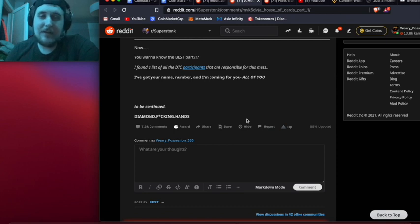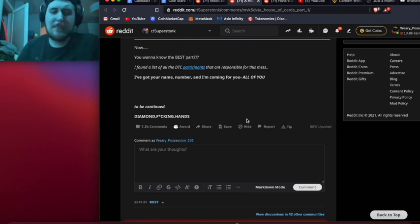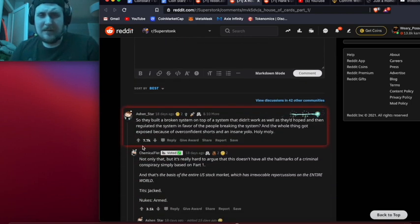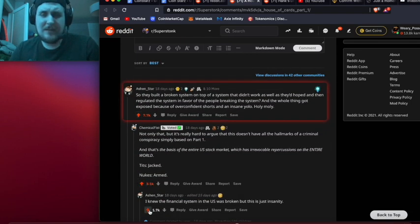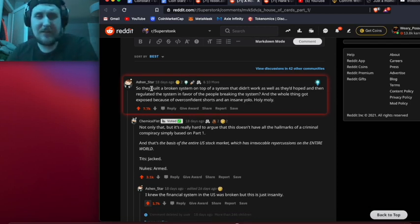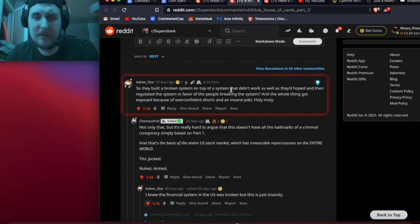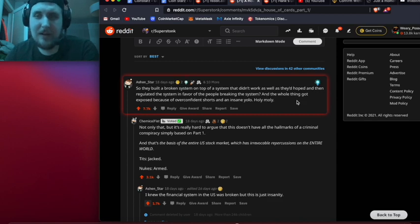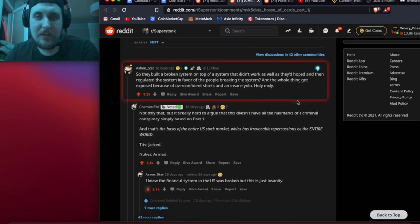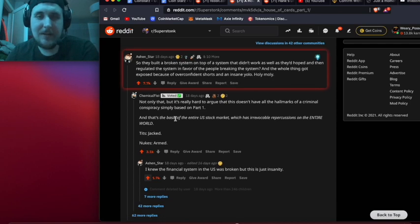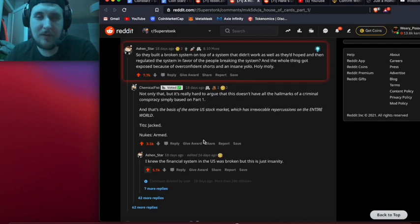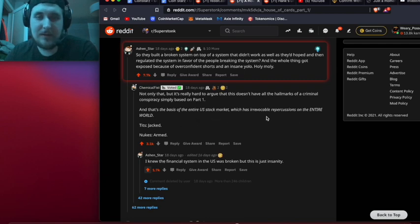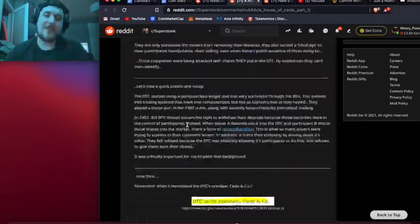I just want to read a couple of the top comments out to you guys because I think they're super interesting. This top comment here says: So they built a broken system on top of a broken system that didn't work as well as they'd hoped, and then regulated the system in favor of the people breaking the system, and the whole thing got exposed because of overconfident shorts and an insane yellow. Holy moly. And then below that someone said: Not only that, but it's really hard to argue that this doesn't have all the hallmarks of a criminal conspiracy simply based on part one. And that's the basis of the entire US stock market, which has irrevocable repercussions on the entire world.